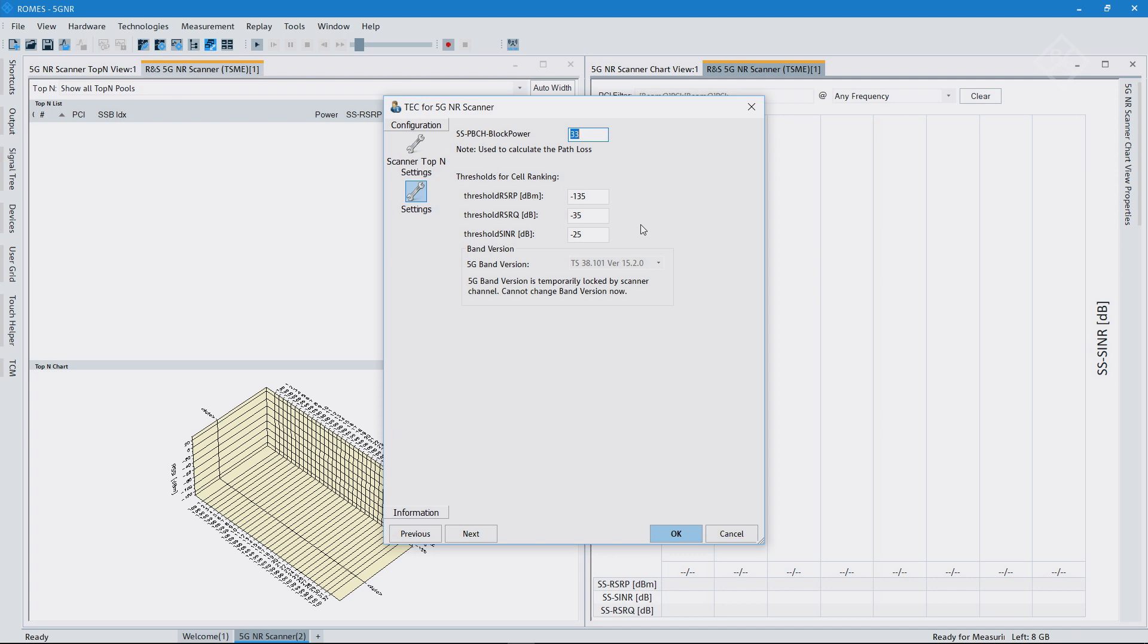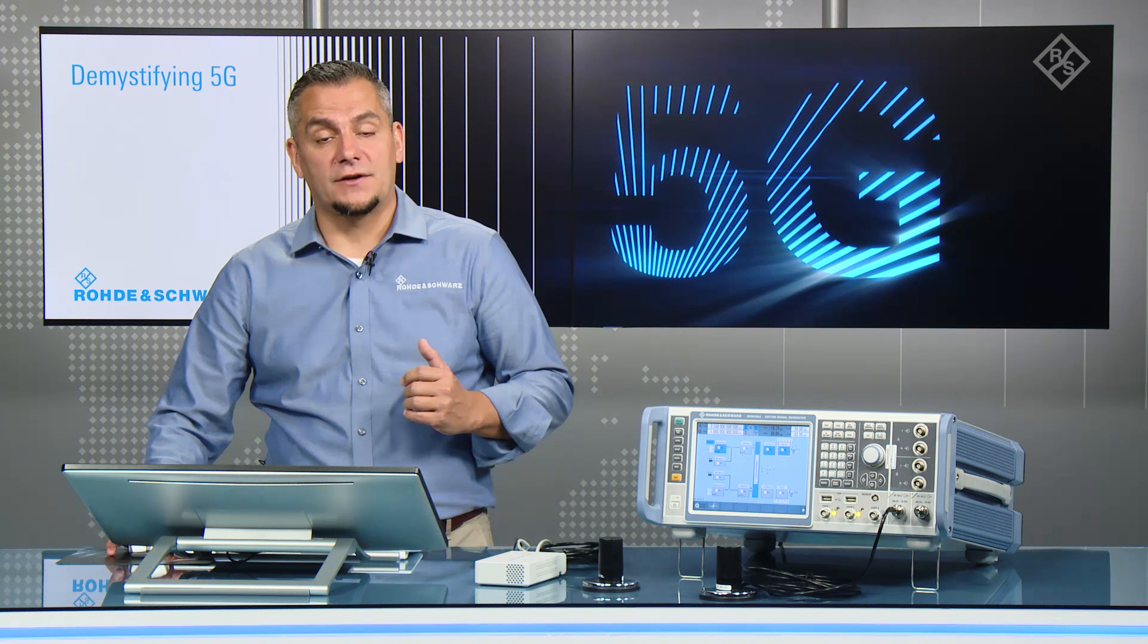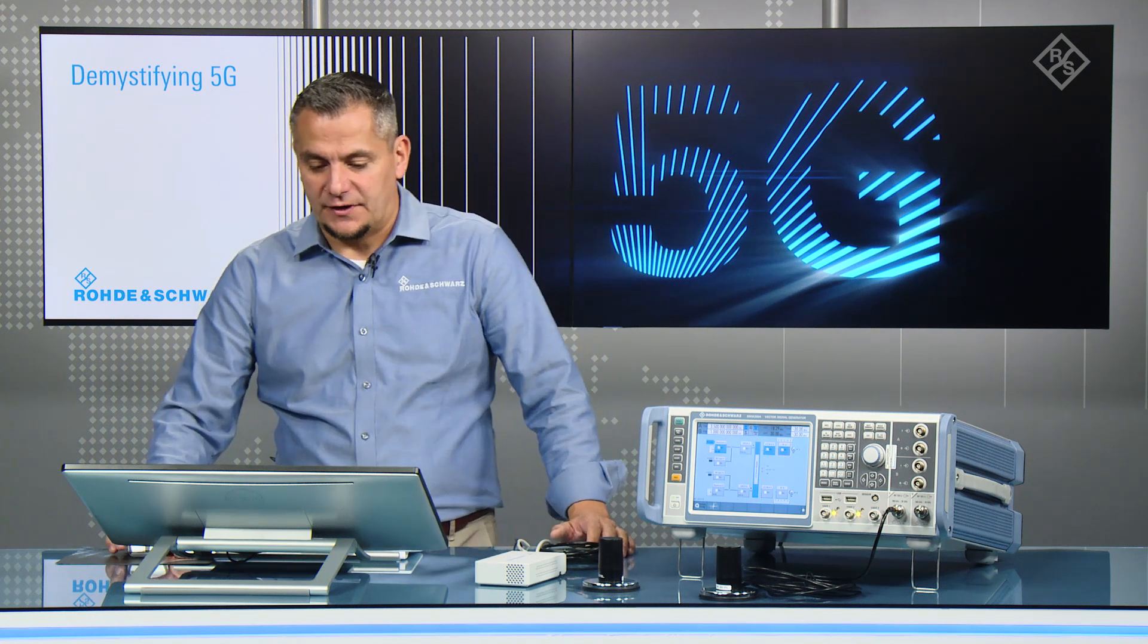So what does that mean? Basically, if the SSB is beneath that threshold, we wouldn't take it into account to do the cell quality estimation. If it is above, then it's taken into account. So these are the kind of settings that you can do. So you can really use the scanner and correlate the measurement data with what the device would measure.